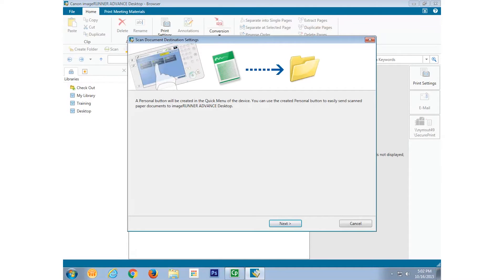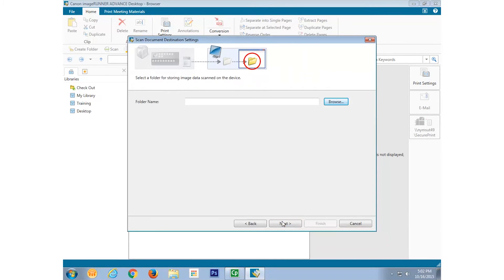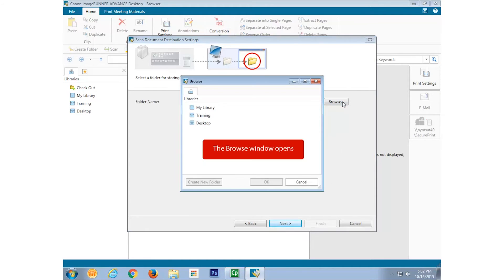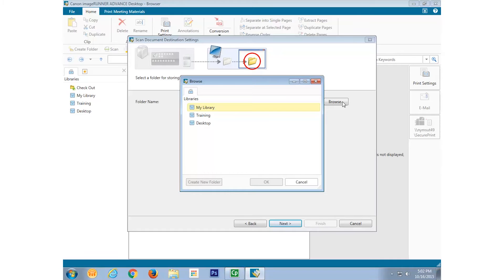The Scan Document Destination Settings wizard appears. Select Next. We will need to specify a library folder within Desktop in which to store our scans. Start by selecting Browse. I want to store scanned files in a folder on the PC's desktop. I will use it as a repository for all my scanned documents from a specific ImageRunner Advanced device.